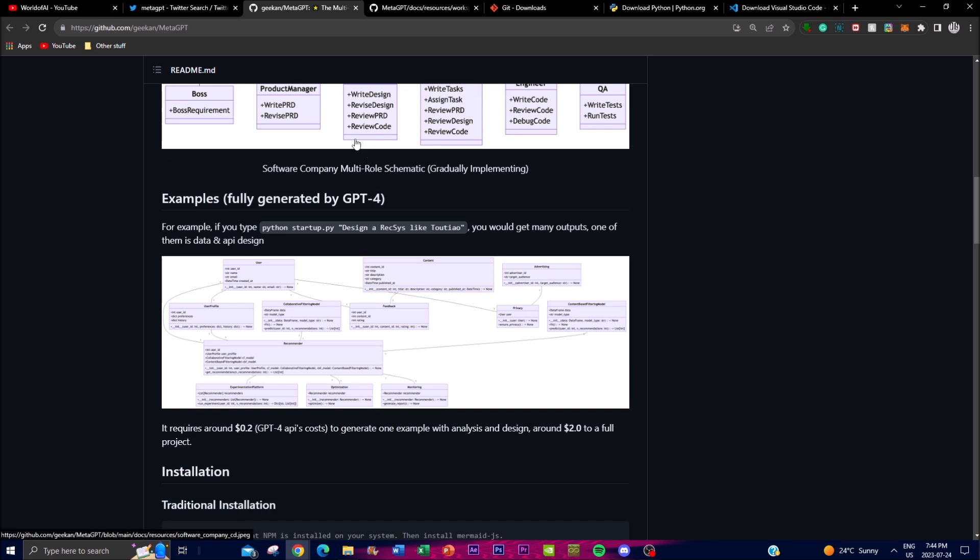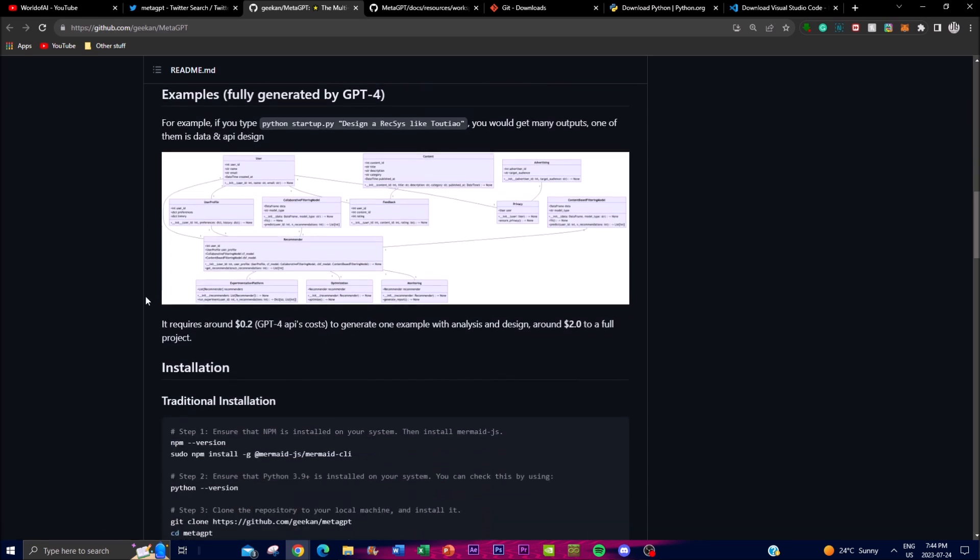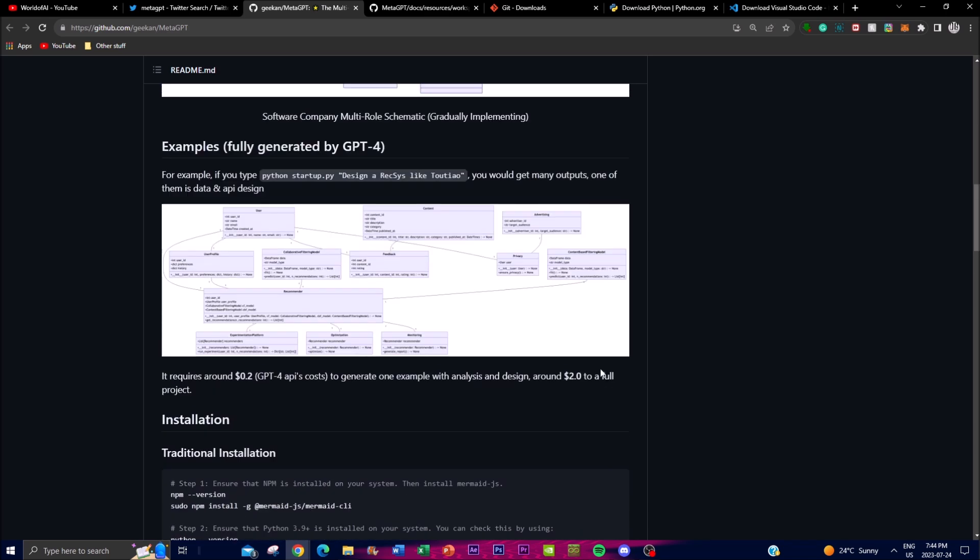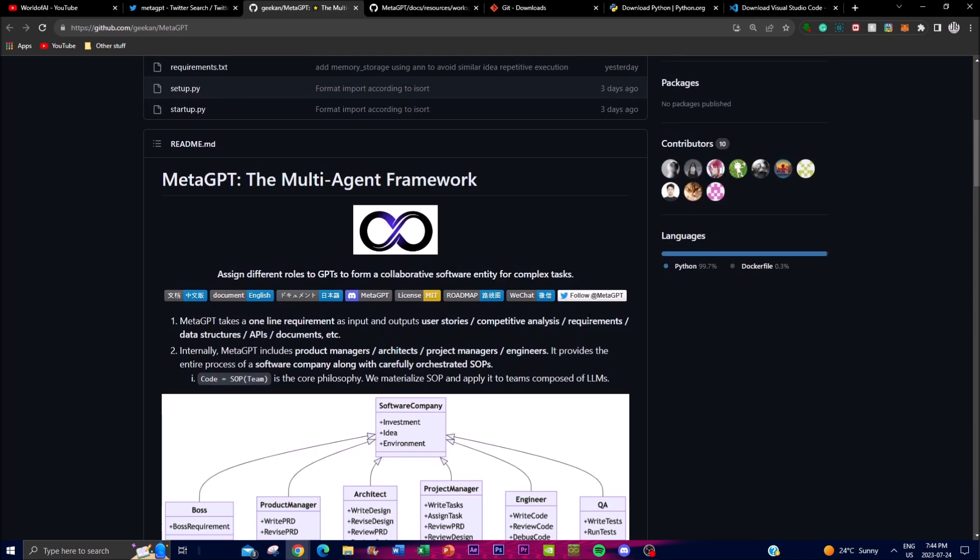We're going to also take a look at some of the costing as well as the limitations and how you can lastly download it onto your local desktop so that you can deploy your own multi-agent framework to help you in different things whether it's to create a project, help you code, and do many things that are utilized with the APIs that are associated with this project.